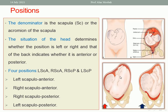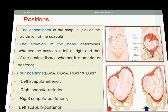The head to the right, we call it right scapulo-anterior. And when the head is to the right but the scapula is posterior, we call it right scapulo-posterior. So the different positions are either left or right scapulo-anterior, and either right or left scapulo-posterior. The denominator is the scapula, or the acromion of the scapula.